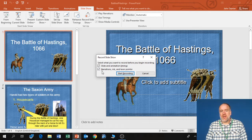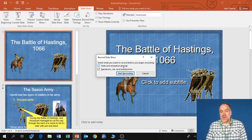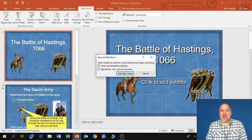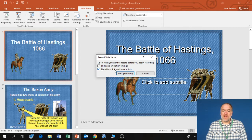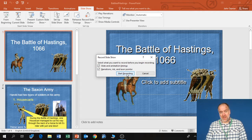Make sure you have these two boxes ticked. The first is Slide and Animation Timing — this will record how long you're spending on each slide, so when you click it moves to the next slide and on playback it keeps the same timings. The second box is Narration, Ink, and Laser Pointer — it will record your speech, or if you draw on the slides it will record those as well. Then click Start Recording.